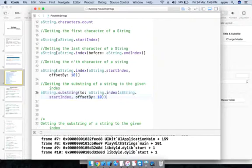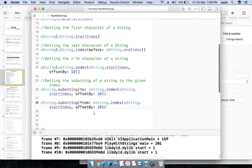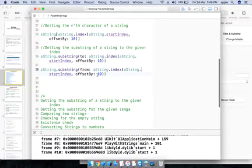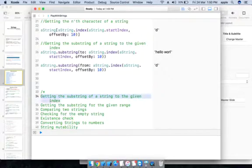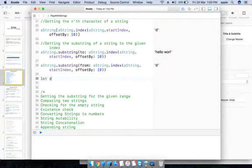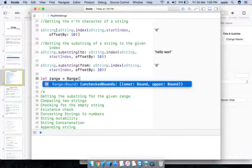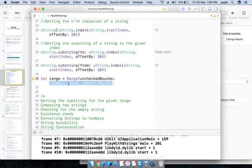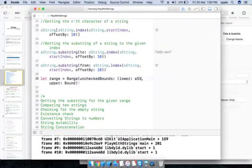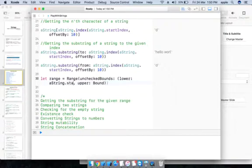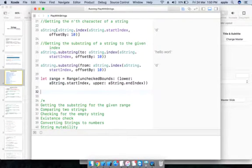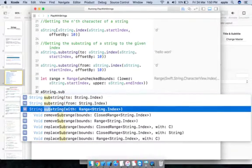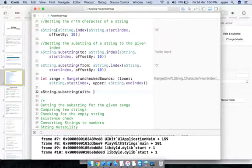Similarly, you can get the substring after the 10th character using the substring(from:) method. You can also use substring(with:) providing a range. To create a range, define a range variable with a lower bound of aString.startIndex and an upper bound of aString.endIndex, then call aString.substring(with: range) to get the entire string — 'Hello World' is printed.